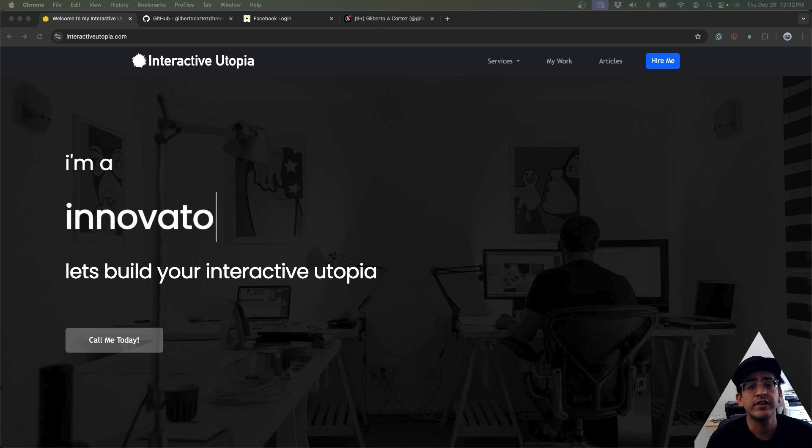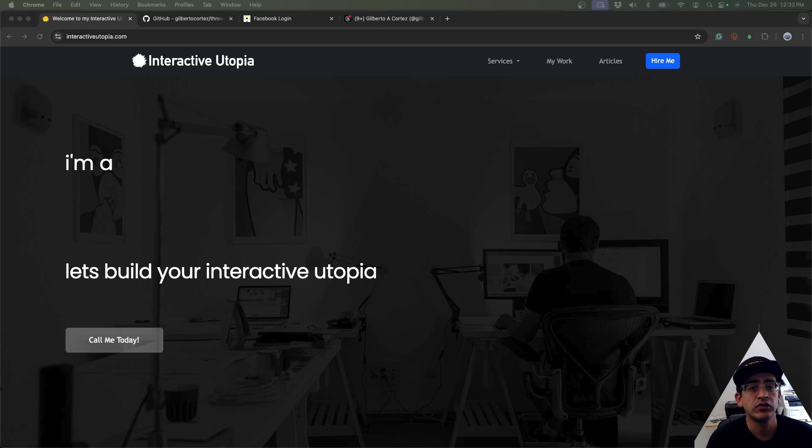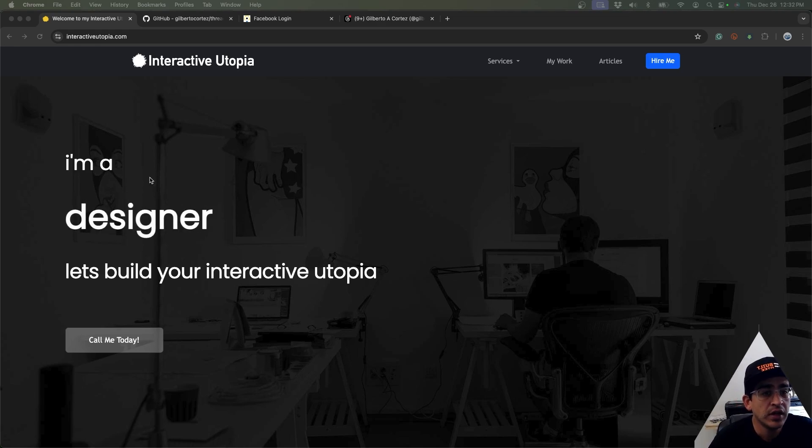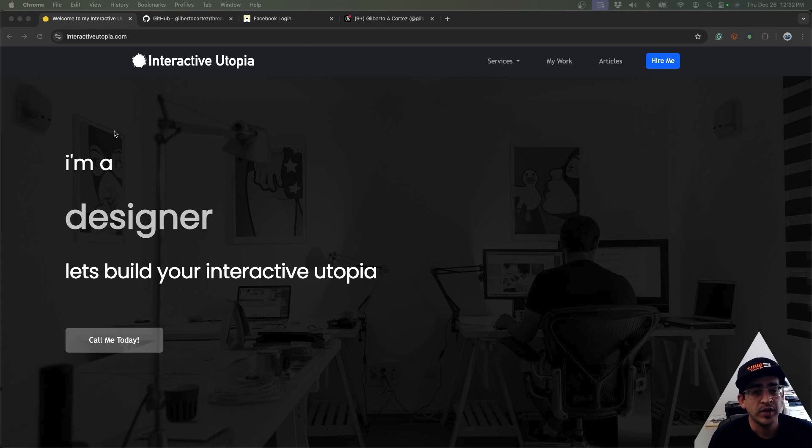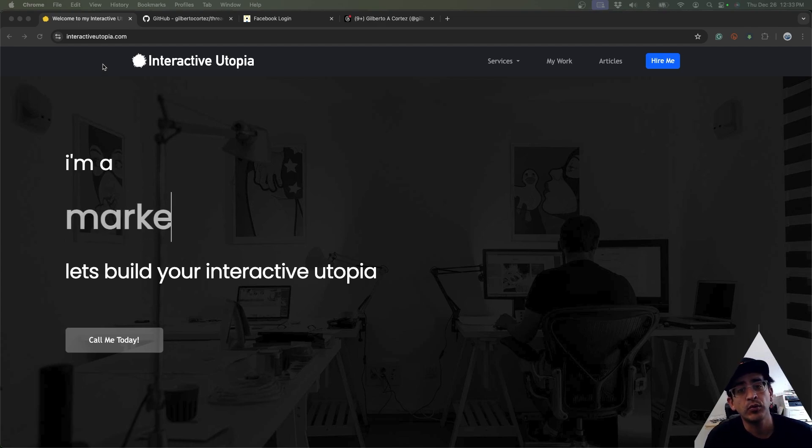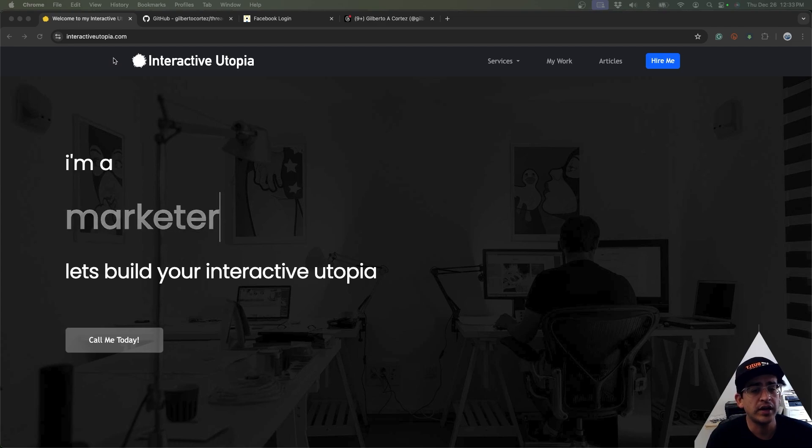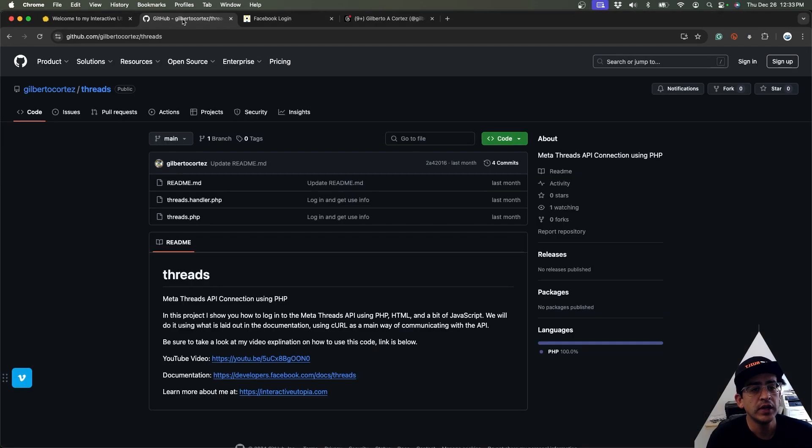Once again, Gilbert with Interactive Utopia. If you need any help with your projects, please go to InteractiveUtopia.com and it will be my pleasure to assist you. You will be able to find all these codes on my GitHub, which is github.com/gilbertocortez/threads.